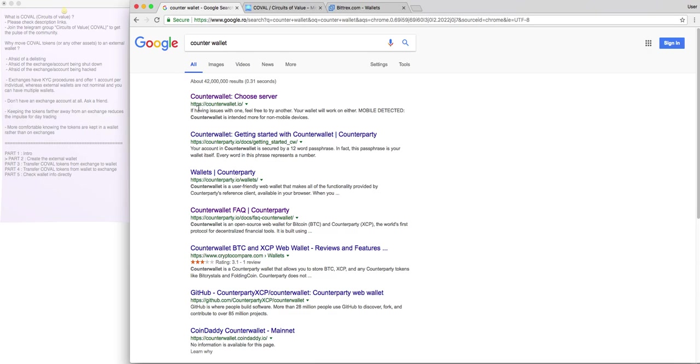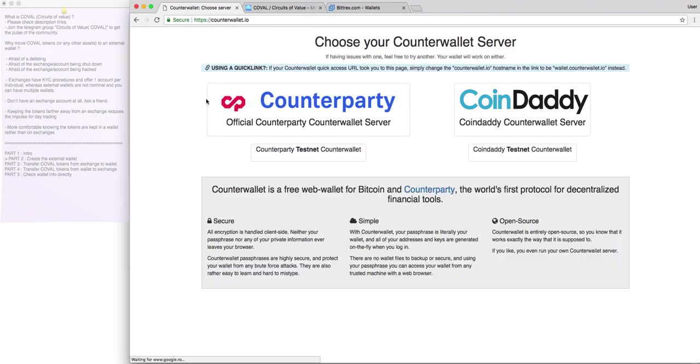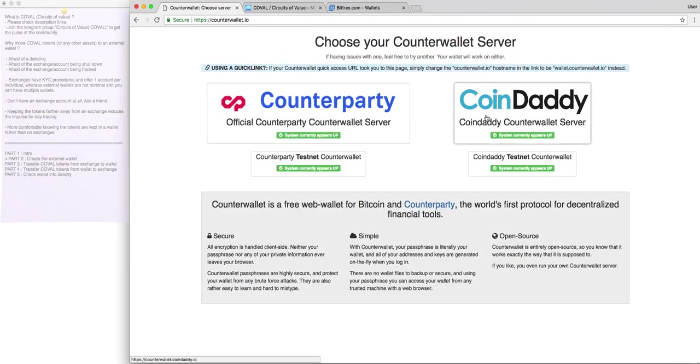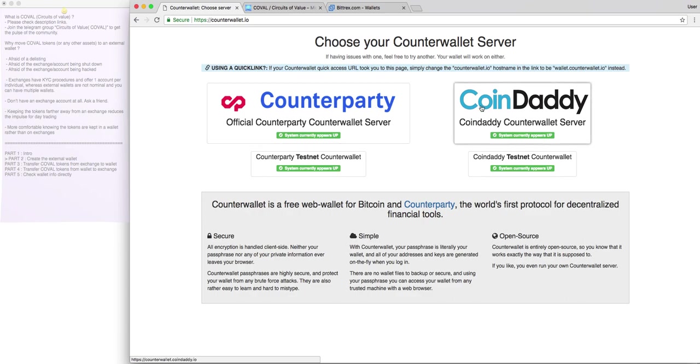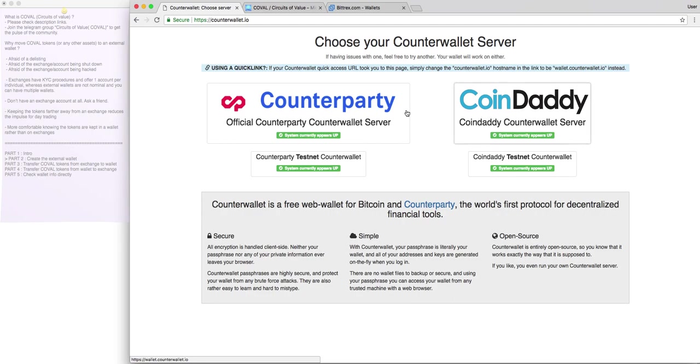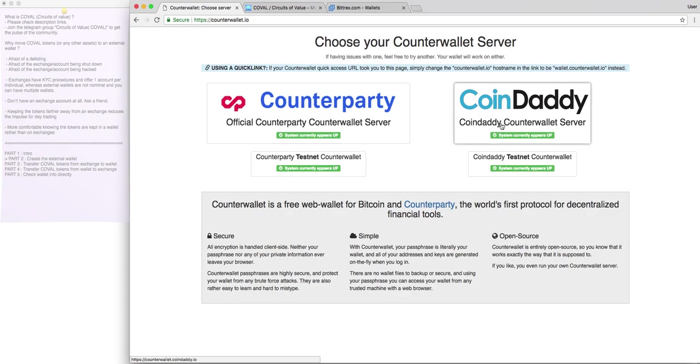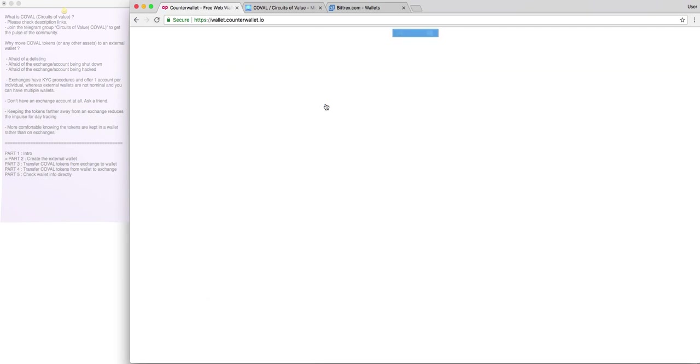It will prompt up this page, counterwallet.io, and here you have two options. Whichever you click, it will lead to the same page. Basically, I think these are two applications hosted by different parties, but they both access the same data within the blockchain. I always click the first one. I tested it with the second one, and it worked as well. For now, we'll go with the first one, with counterparty.